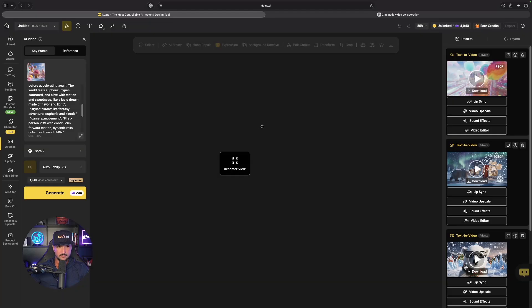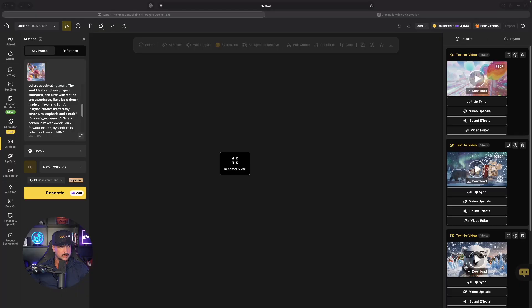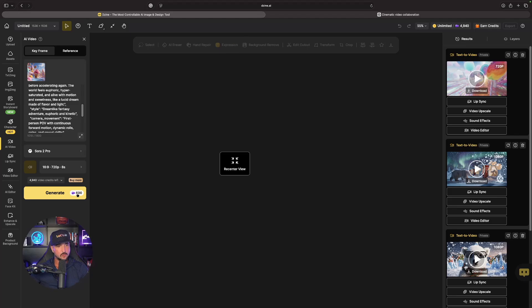While this last one is being generated, we're going to take a VO 3.1 video and convert it into an accurate lip sync. Over here on the left hand side I have a brand new prompt in, we're going to go with a selfie style.